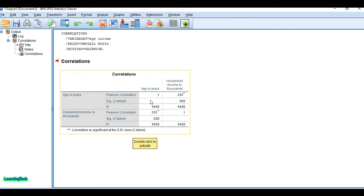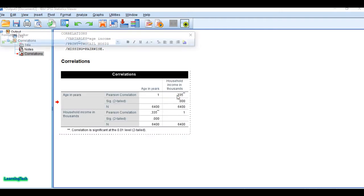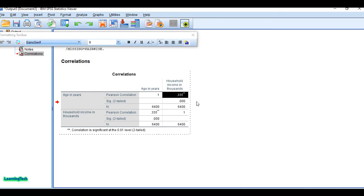The output now appears. You can see the correlation between the two variables — age and income. You must specify the level of significance, which is normally 0.05. You can see here that the correlation is significant at the 0.01 level. You can double-click to verify: correlation is significant at the 0.01 level.